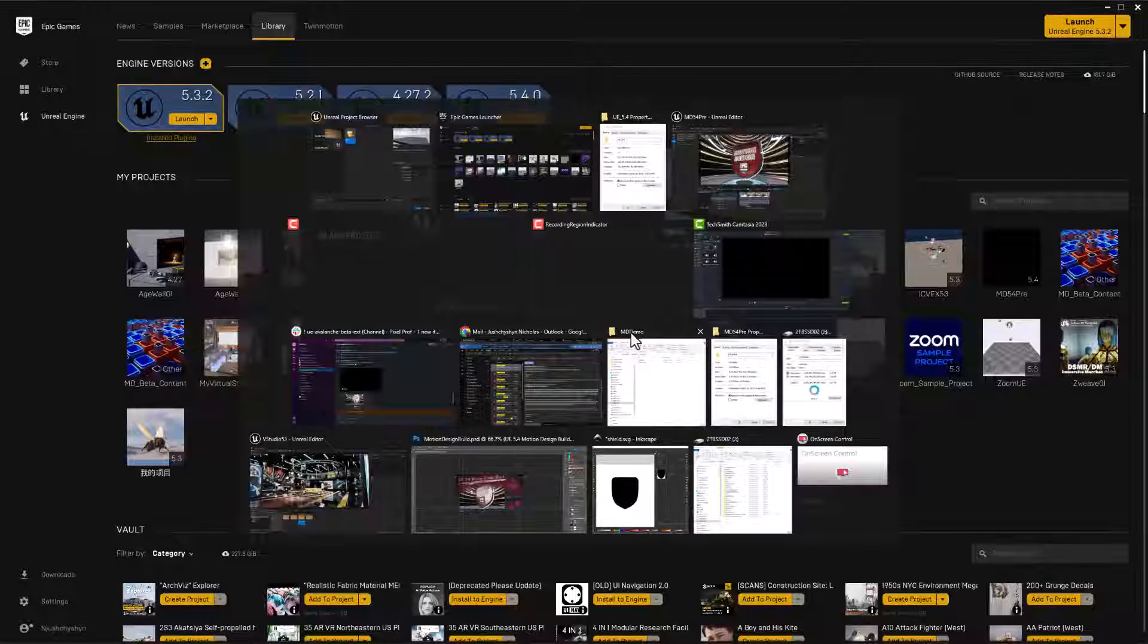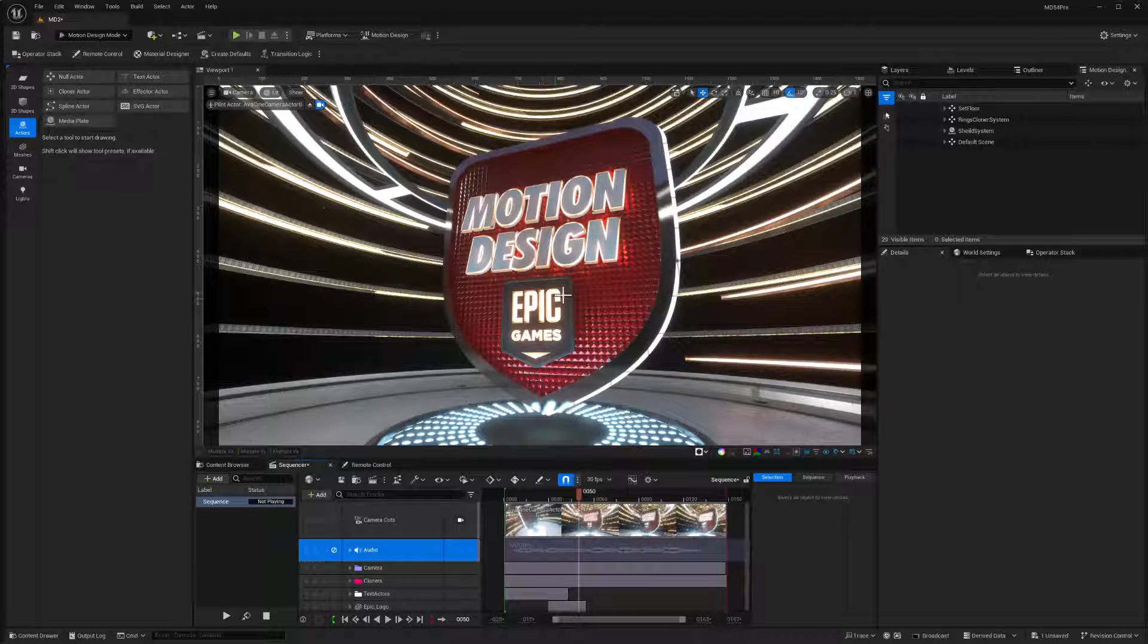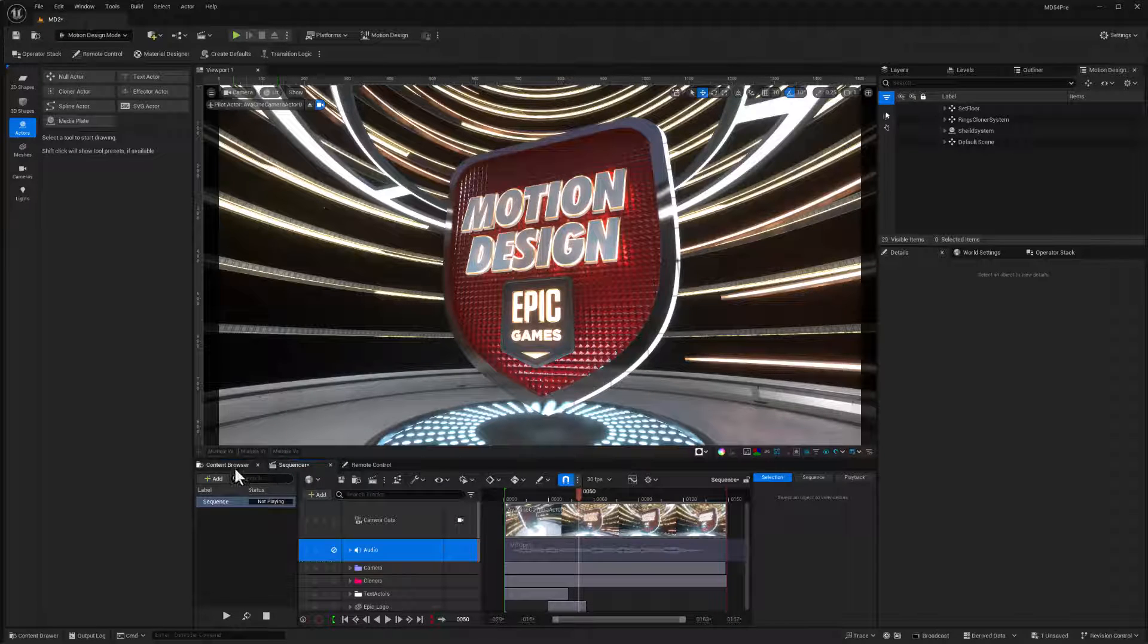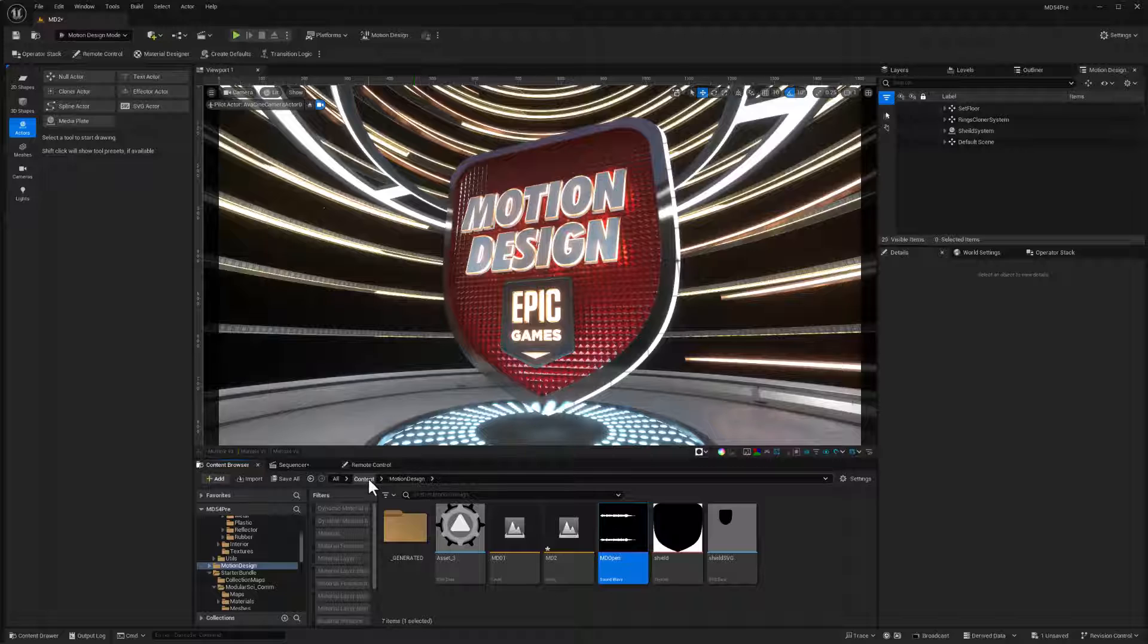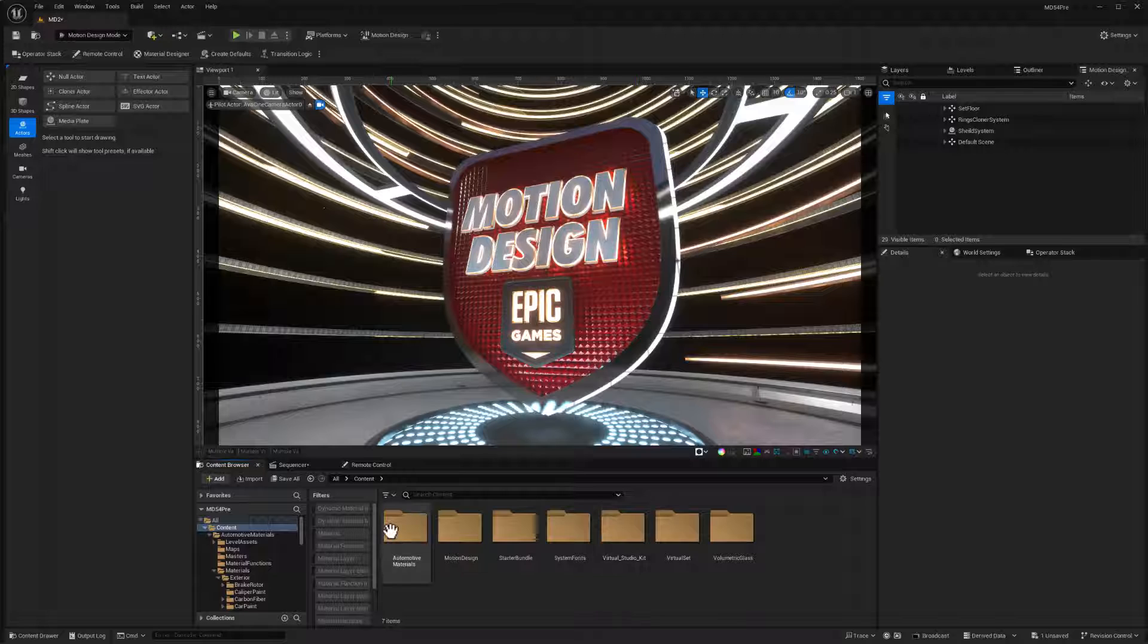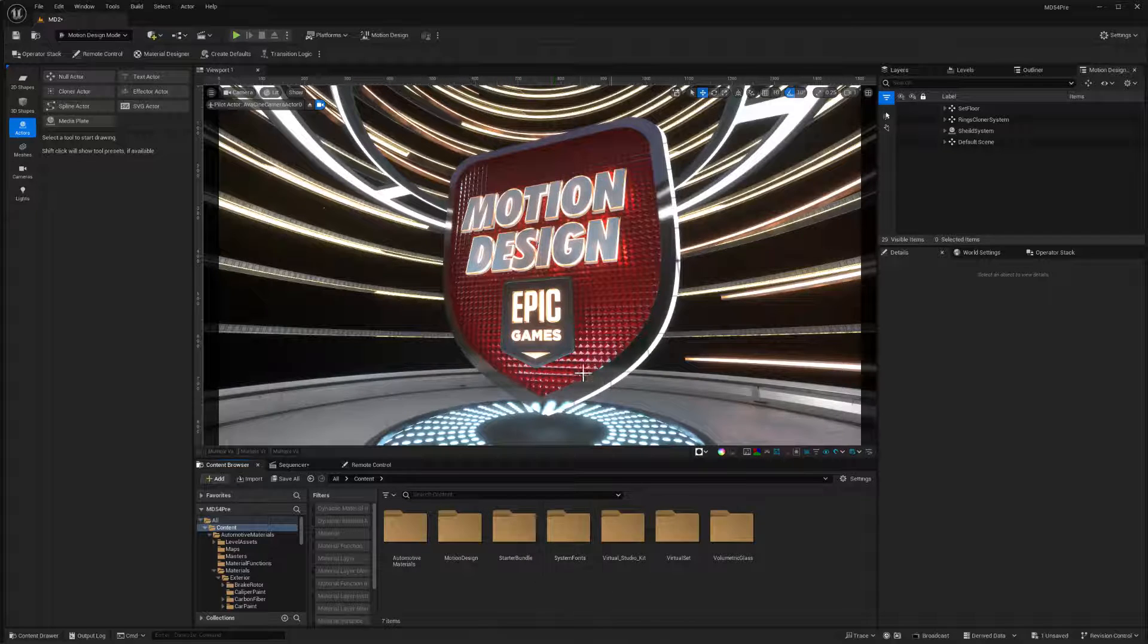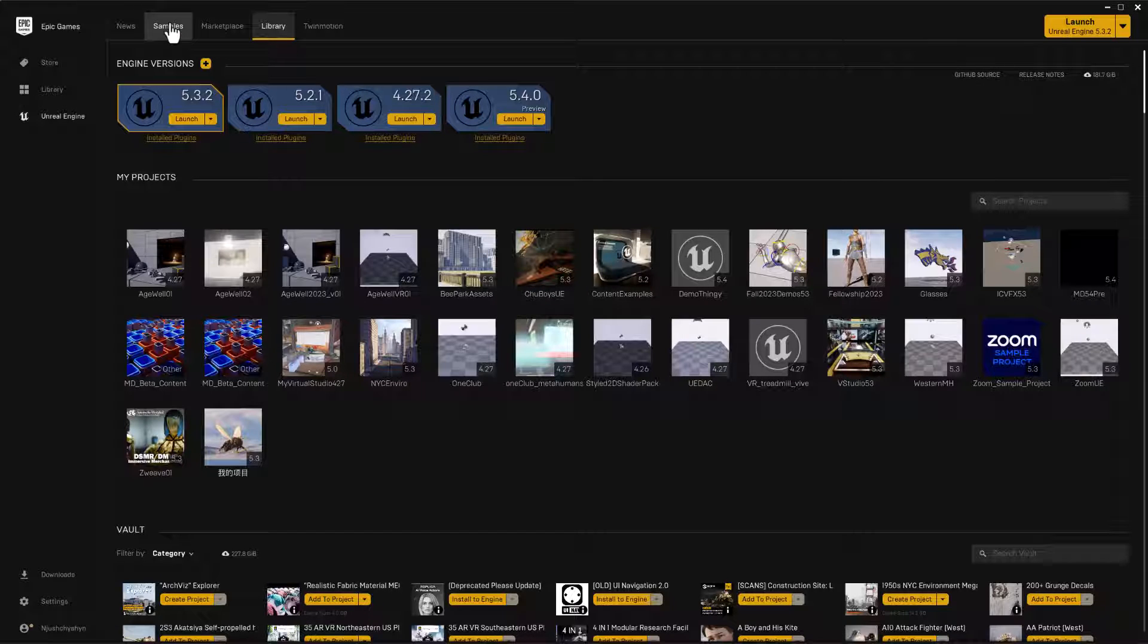Then the next thing I wanted to do is build up a bit of a motion graphics kit of assets to play with. So in my content browser here, if I go up to content, some of the things that I installed are the virtual studio kit, the automotive material and a starter bundle sci-fi kit. So they all came from the marketplace samples.